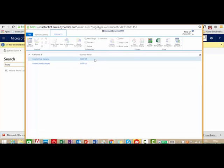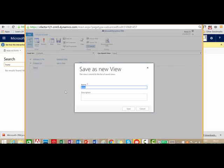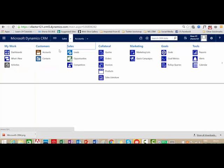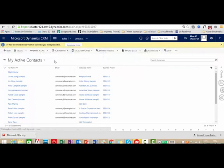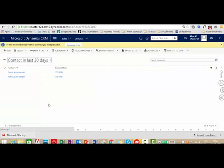Once I click the Results button, it shows two records satisfying the conditions. I also have the option to save this query, which will become a personal view. I give it a name — 'Contacts in Last 30 Days' — and save it. Once I go to Contacts and check My Views, I can see 'Contacts in Last 30 Days' as a personal view I just created using advanced find. Advanced find is a very useful tool available in Dynamics CRM.